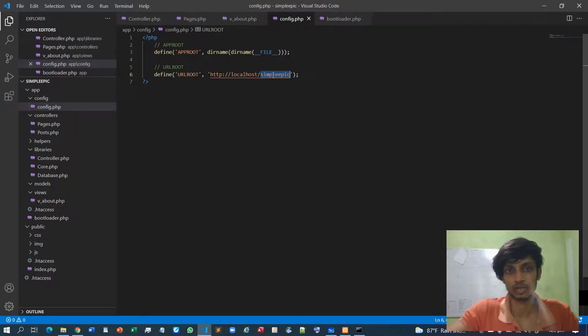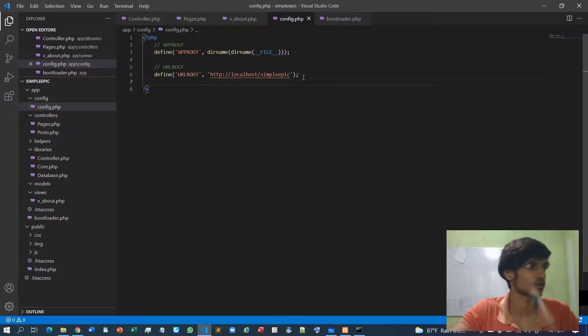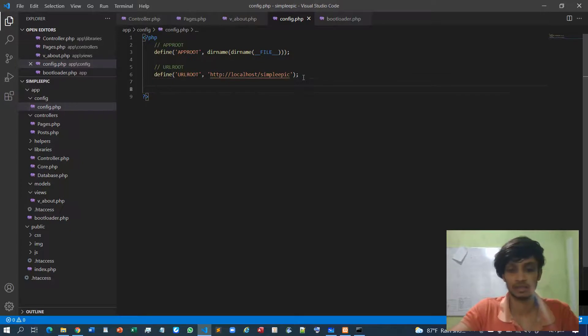Then maybe since this is a website I will call this as a website name, a site name.